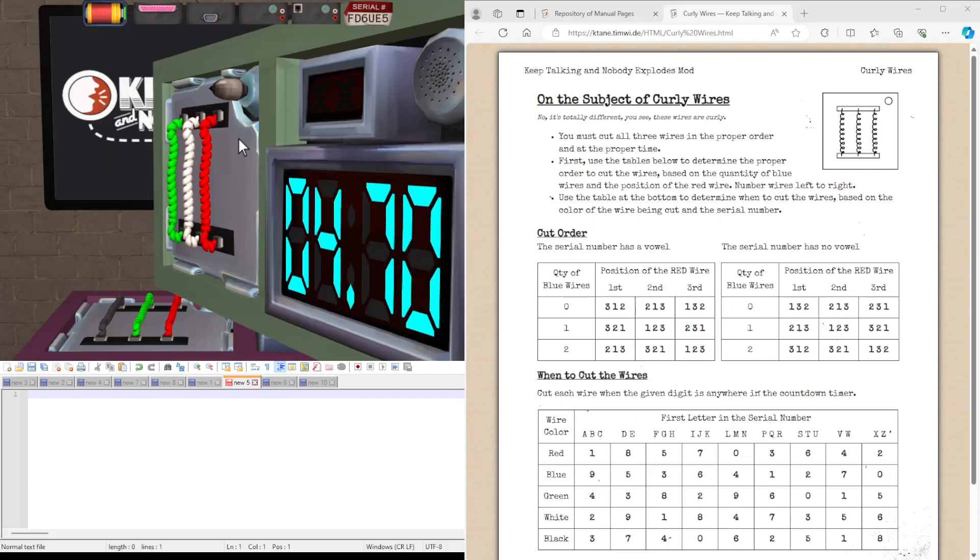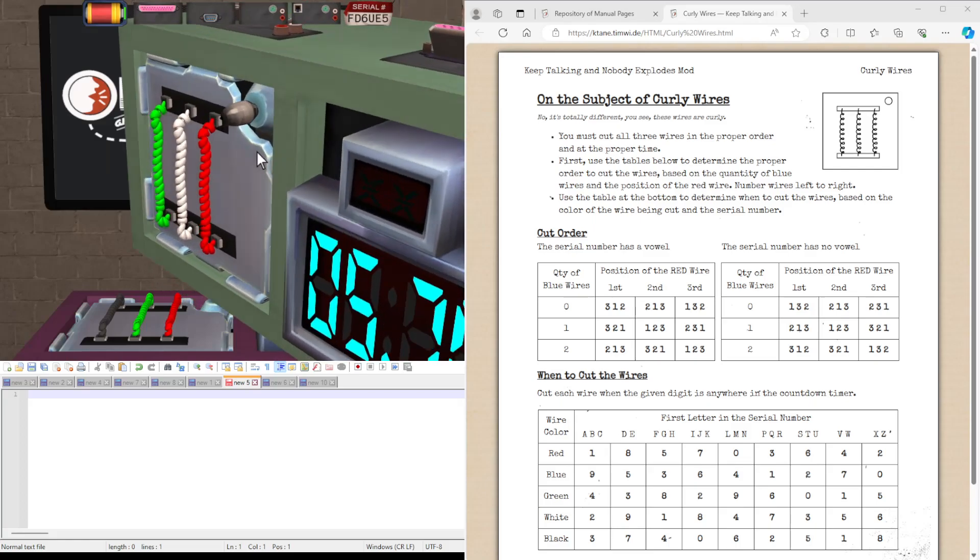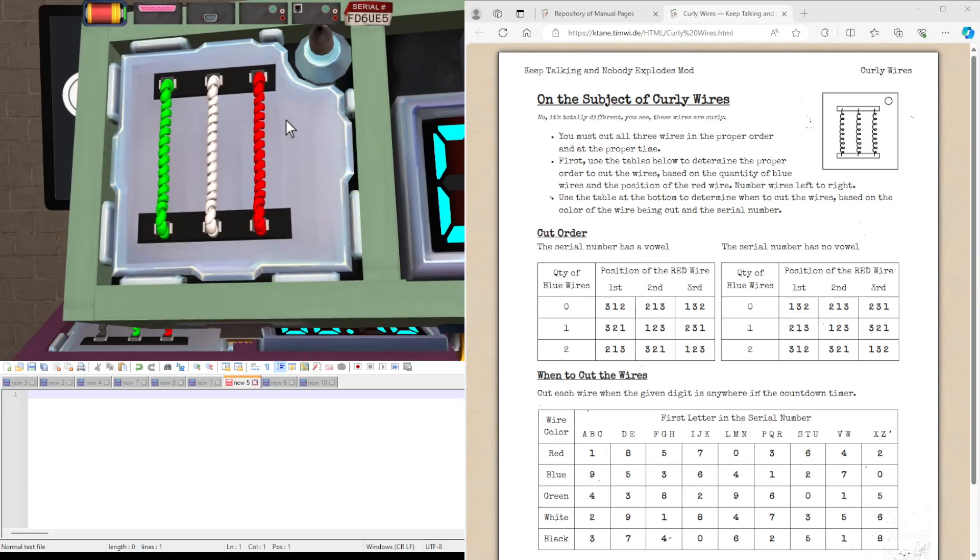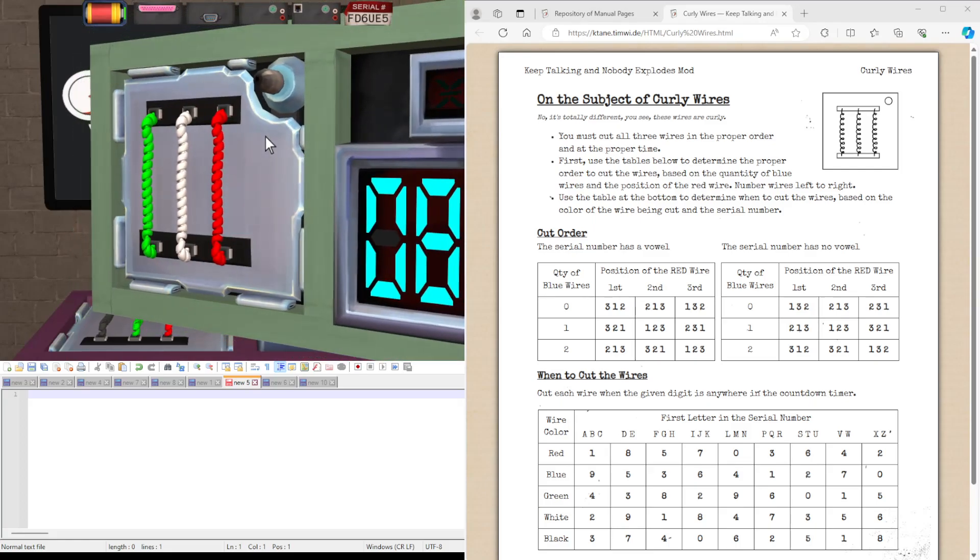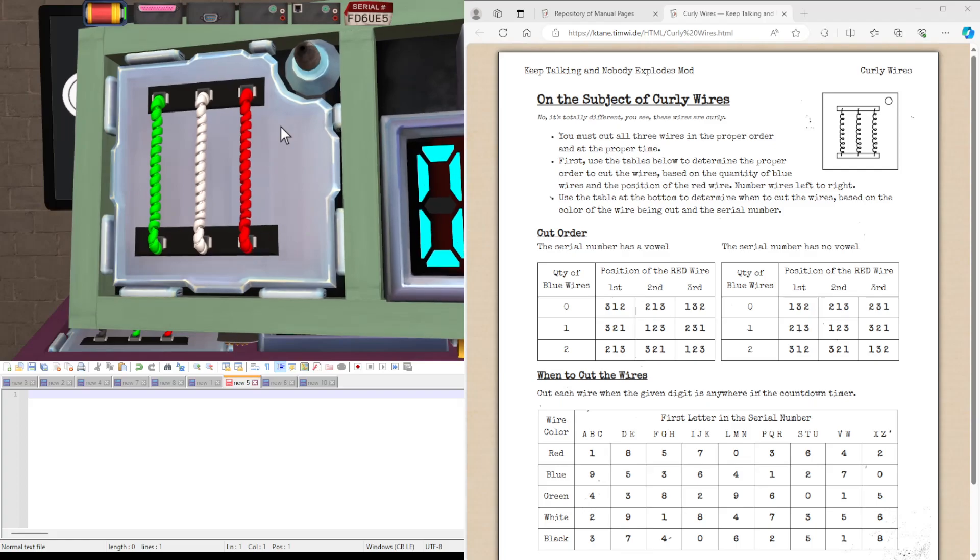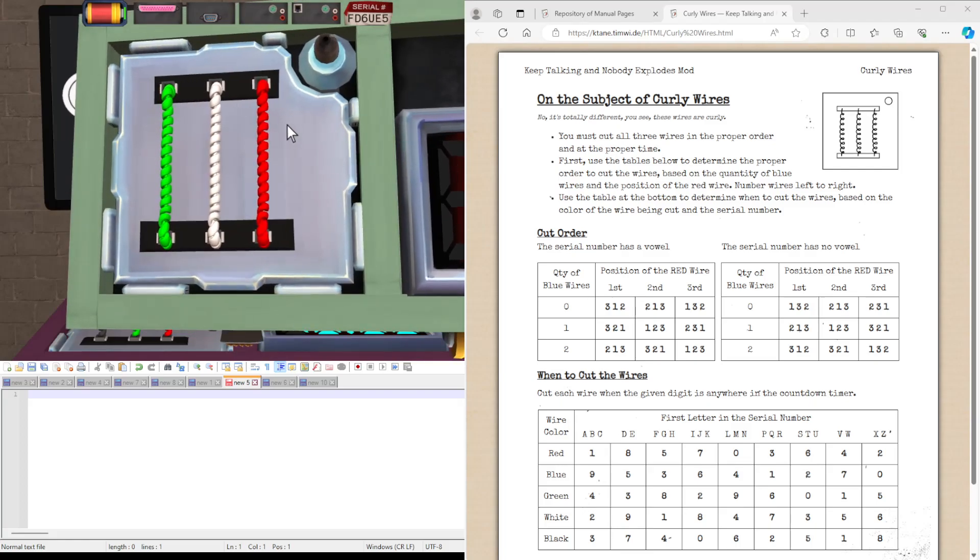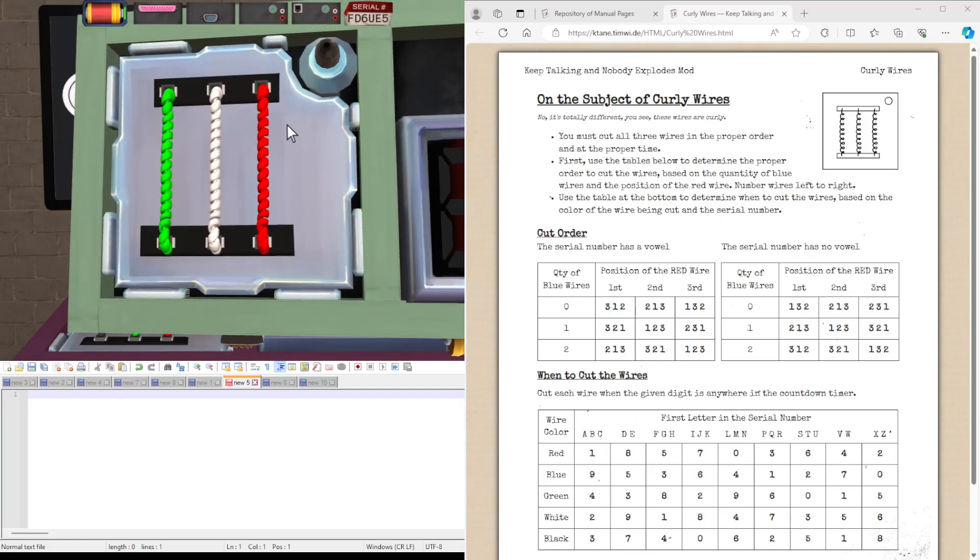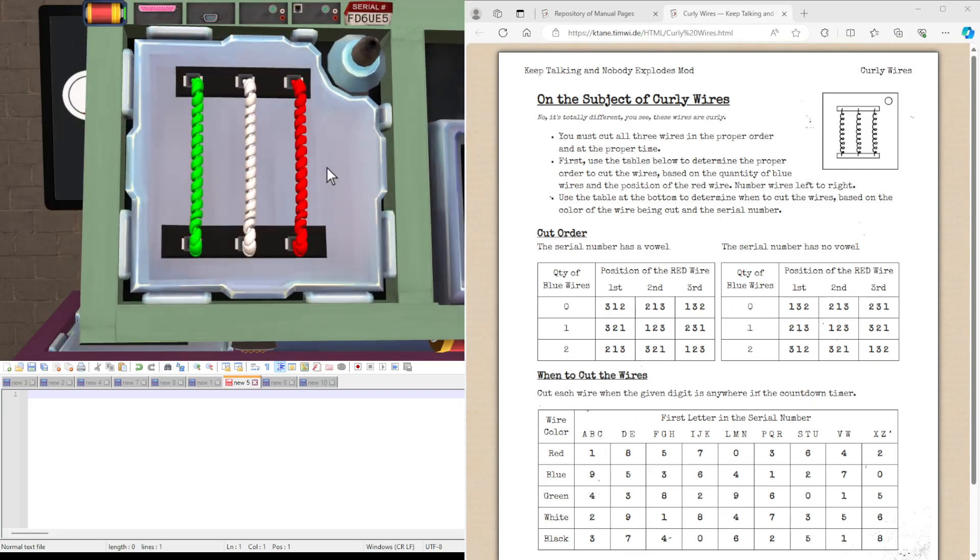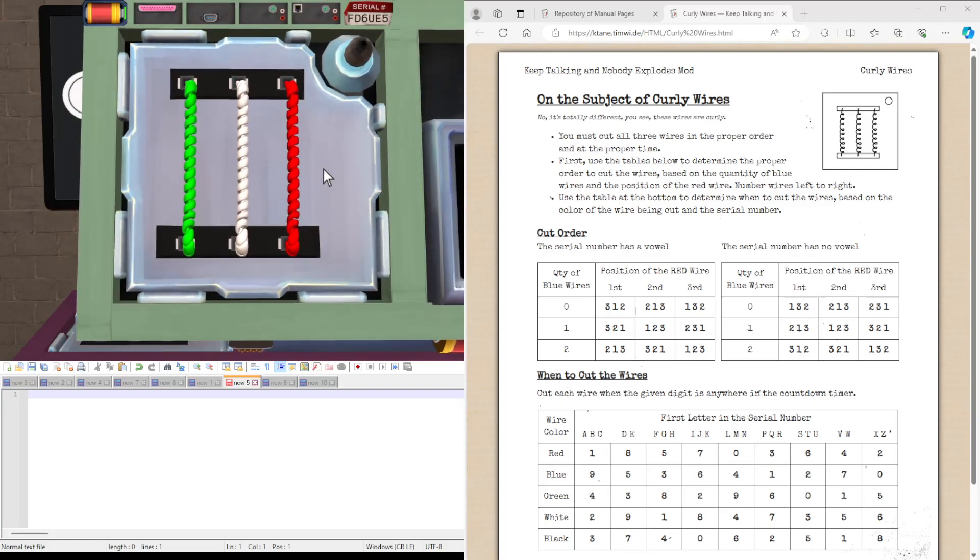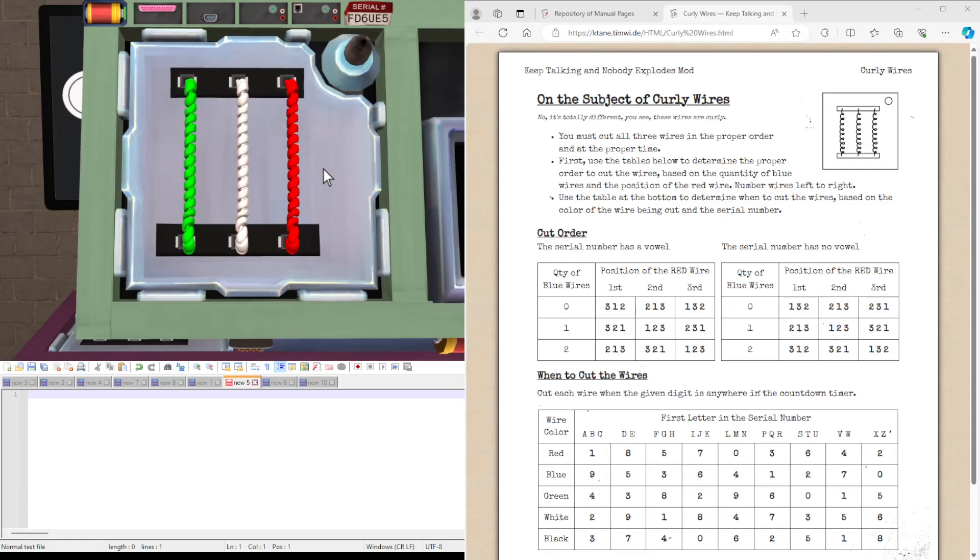This is what the module will look like. You'll be referencing, of course, a Wires module. But of course, the wires, as the name suggests, are curly. There's not much more words to say, so let's just get started.